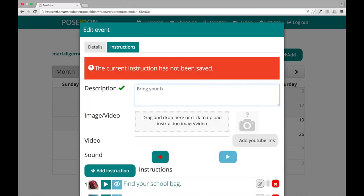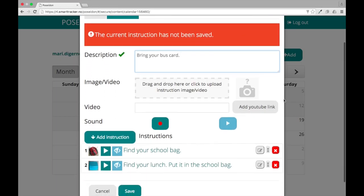Now the instruction is added. You can add several instructions to the same event.